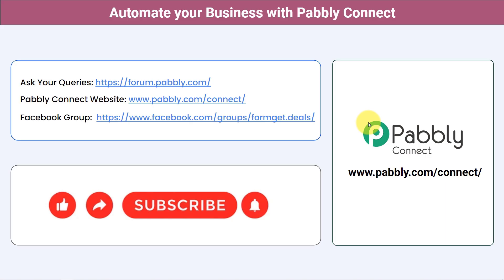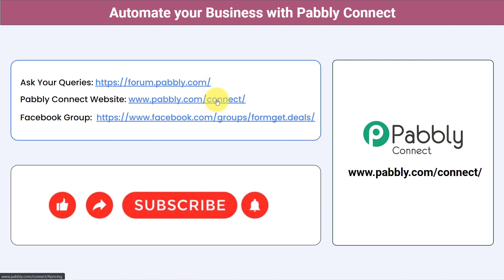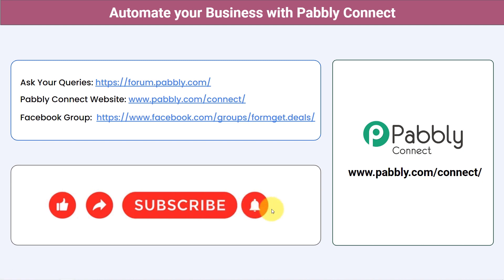This is how, from now onwards, every time a file is uploaded the links will be shortened up automatically with Pabbly Connect. Not just these applications — you can integrate multiple applications and automate your business with Pabbly Connect. You can ask your queries at forum.pabbly.com and my team will answer your questions. For the latest updates and unique automation ideas you can join our Facebook group at forumget.deals. If you found this video helpful, share it with your friends and colleagues to help them automate their business. Like, share, and subscribe — thank you for watching.